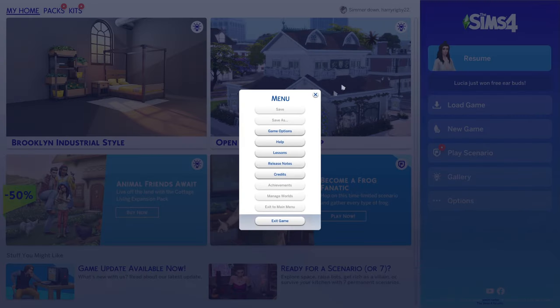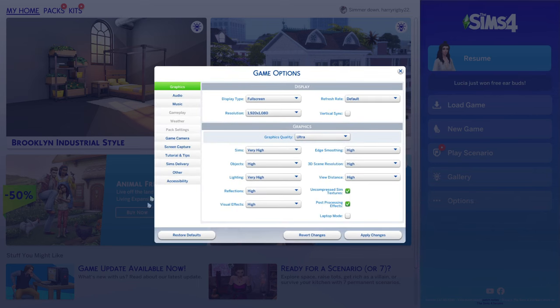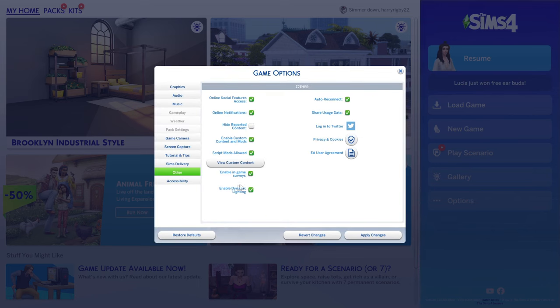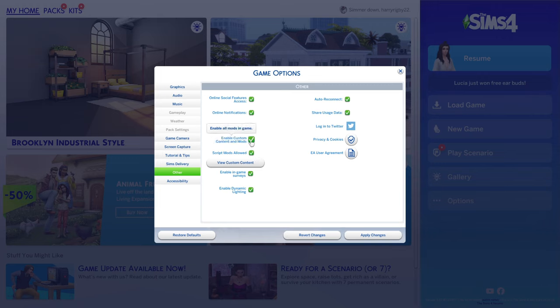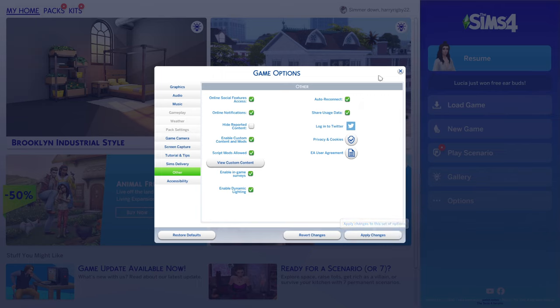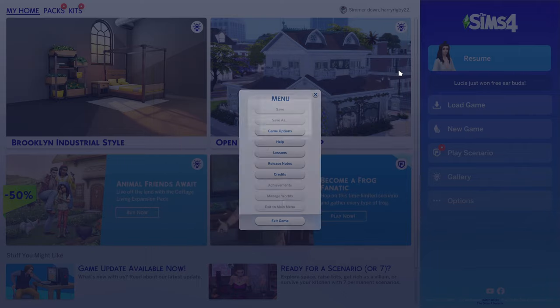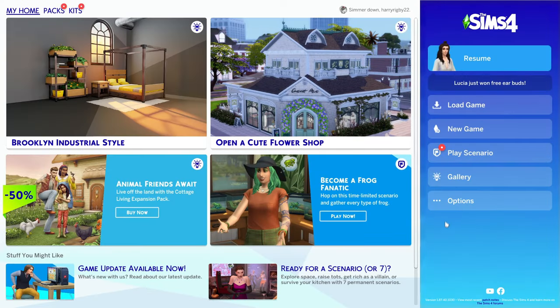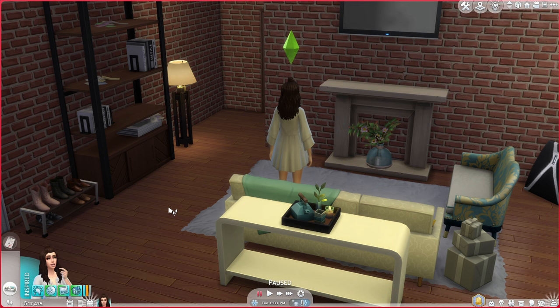Then go to Options, then Game Options, and go to where it says Other. Make sure Script Mods Allowed is ticked and Enable Custom Content and Mods is ticked. Click Apply Changes. It might make you restart the game to enable the mods if you haven't done this before. I'm going to jump in and show you how you can use it.